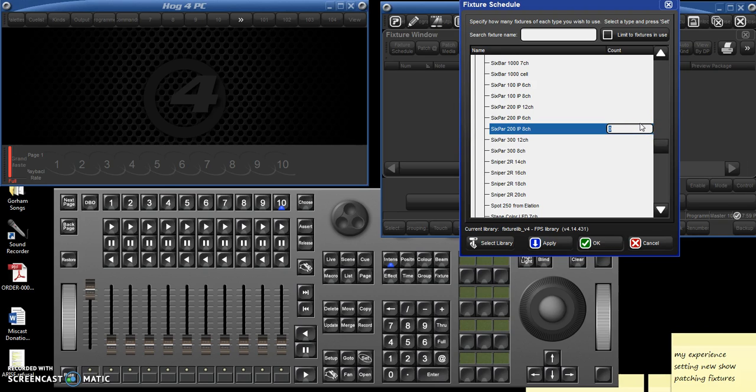So make sure you know which it is, and if the fixture can be set between 6 or 8 or 12 channels, make sure that it's set to whatever you put in here in the fixture schedule. So we've got 6 of those. And then after you enter the number, you have to hit enter.